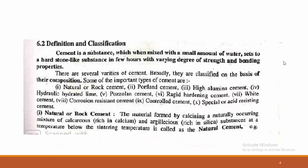How do we define cement? Cement is a substance which, when mixed with a small amount of water, sets to a hard stone-like substance in a few hours with varying degree of strength and bonding properties. Several varieties of cement exist, and broadly they are classified on the basis of their composition as well as their strength.